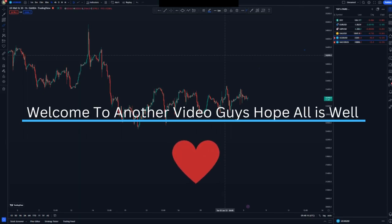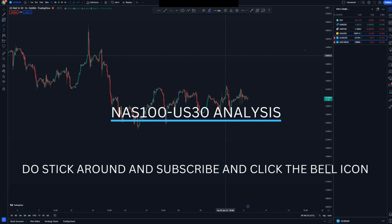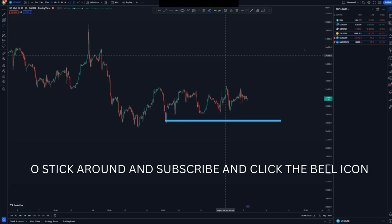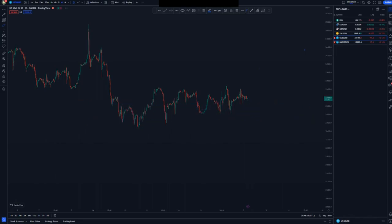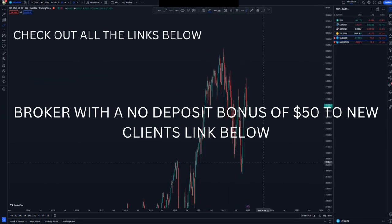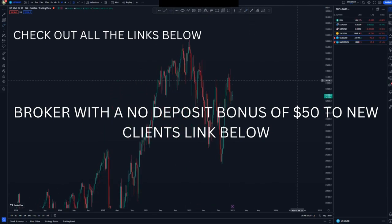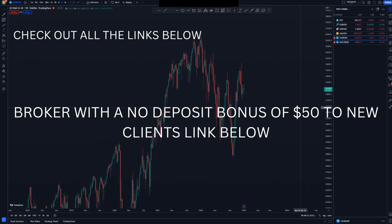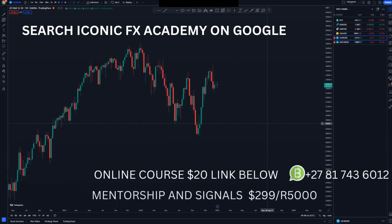Hi guys, I hope all is well. On today's video we are analyzing USDT and NASDAQ. We're going to start with USDT on the weekly chart, where we have an overall move pushing to the upside and some value areas that we can look forward to.